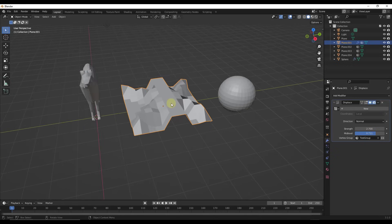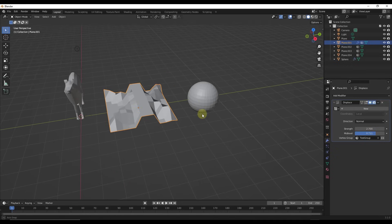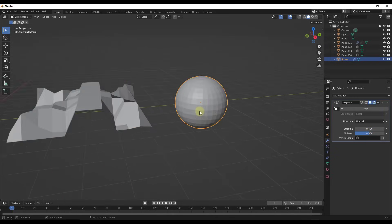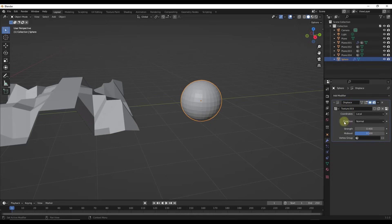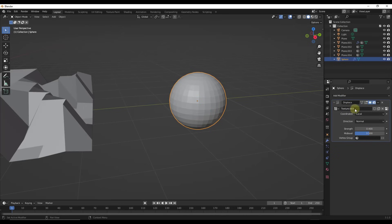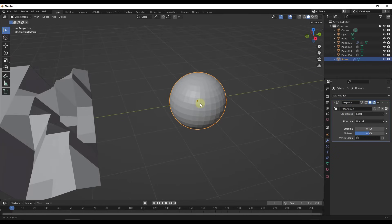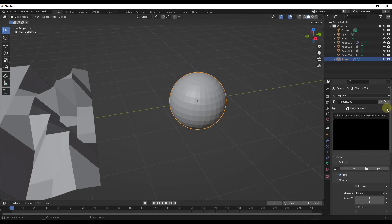You can adjust the strength and the mid-level to adjust how far this is being displaced inside of your 3D space. That's a little bit more interesting. But what's even more interesting is that in addition to affecting the strength, you can also click on this button right here to use a texture in order to displace your object. So let's click on New right here — we've created a new texture that's going to be applied to this object. That texture is going to affect where the displacement occurs. We can click on Show Texture in the texture tab.